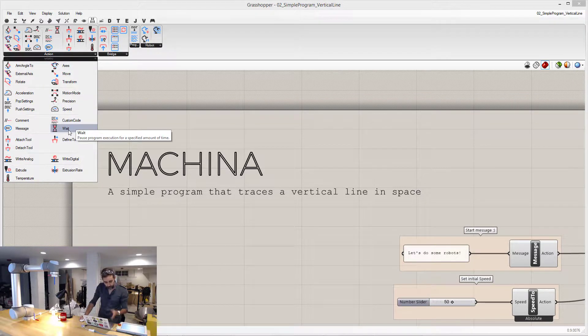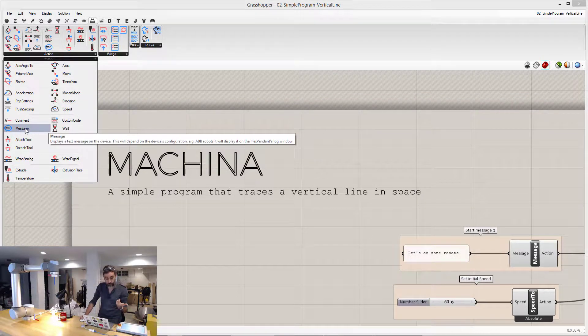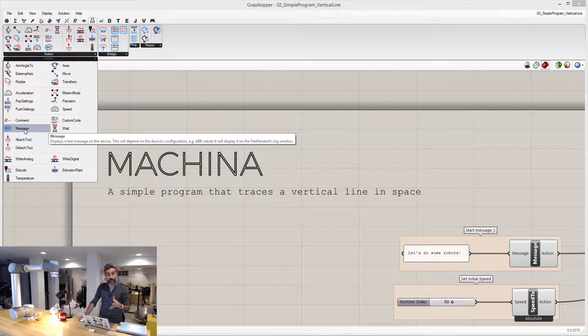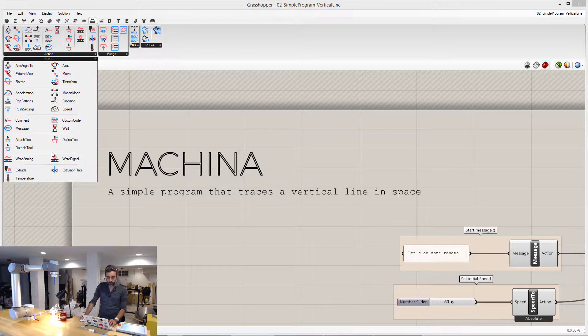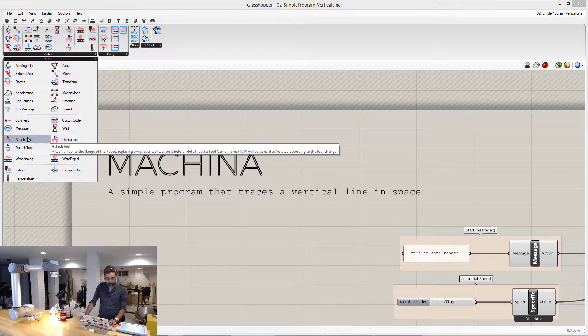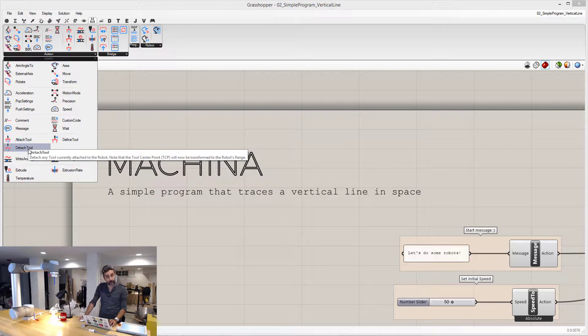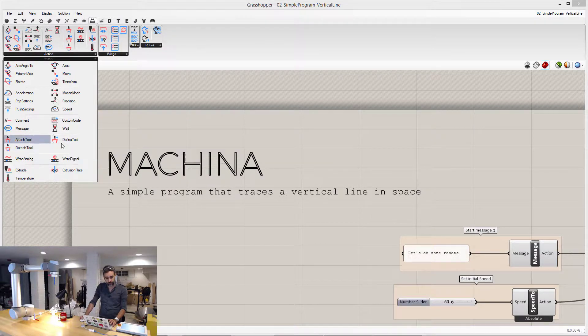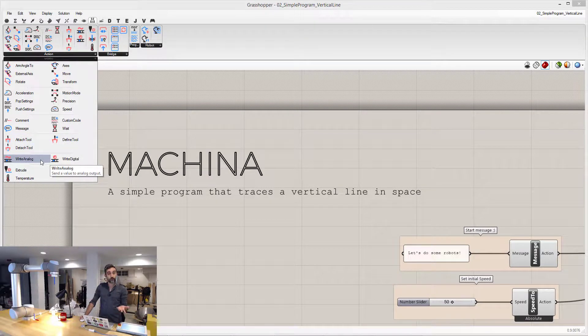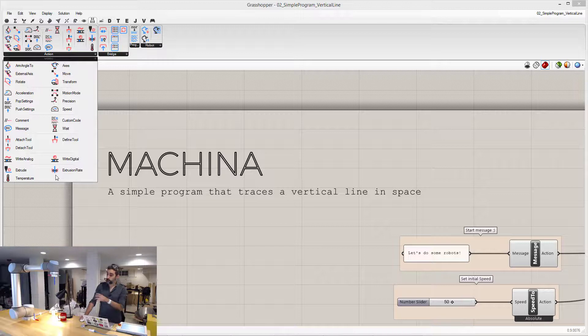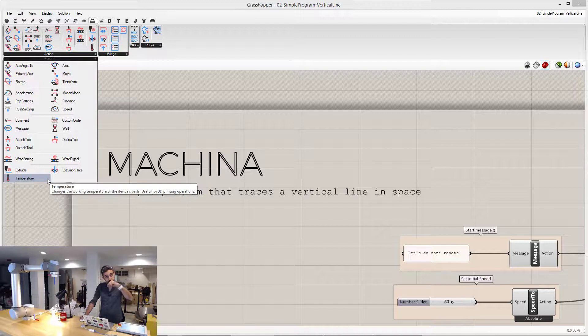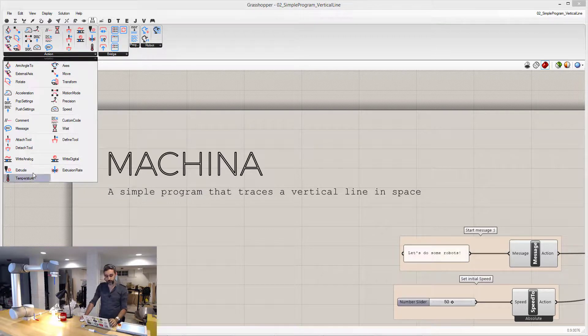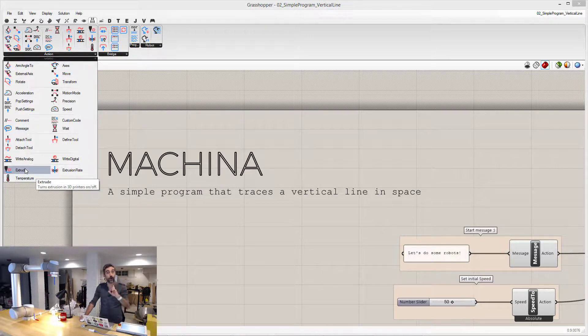You can wait for a certain amount of seconds, you can write a message at the flex pendant. You can define a tool, you can attach it, you can detach it. Write digital, write analog, and if instead of a robot you're using a 3D printer, you can change things such as the temperature of the extrusion, the feed rate of the extrusion, or turning extrusion on and off for the 3D printer.